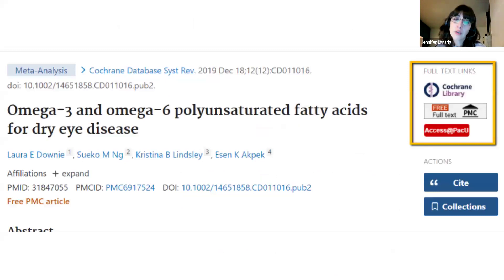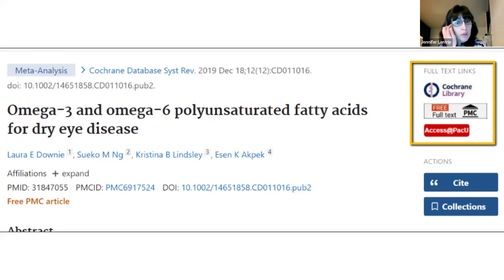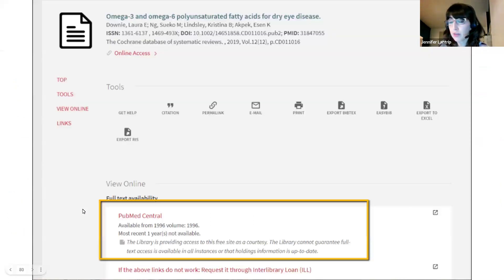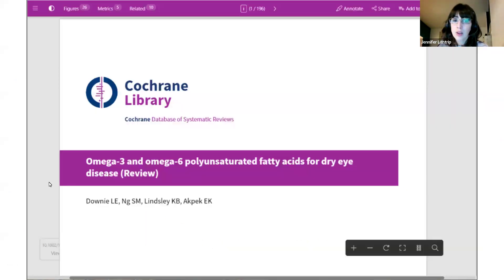When you find an article in PubMed that you would like to access, look for the full text options on the right side of the page. This example has three options: one from the Cochrane Library, one from PubMed Central, and the Access at PACU link at Pacific. In this case, all three options will give you the full text. Click the Access at PACU link and you'll get to a page where you'll see the link to access it at the library. Then click the link and you'll get to the full text.